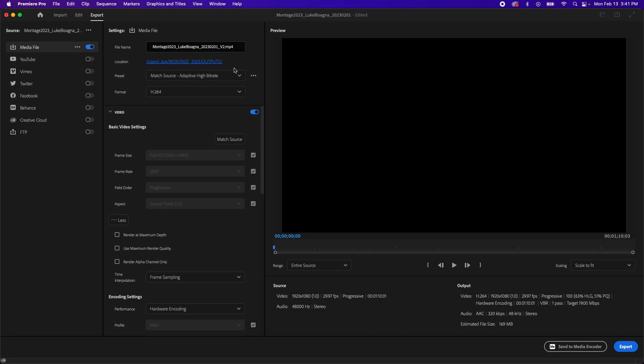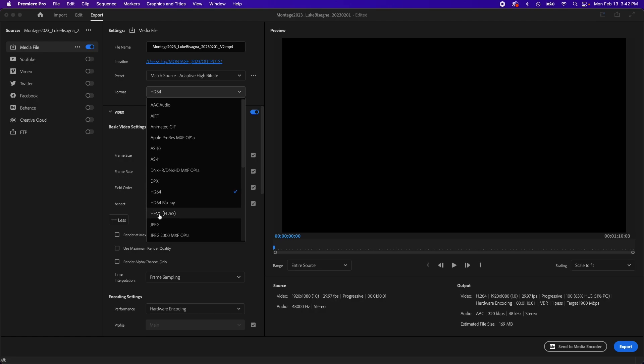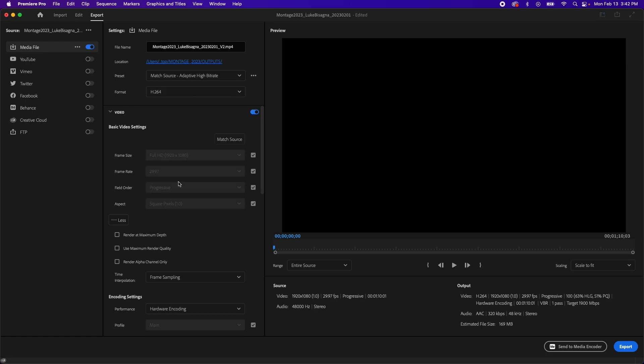Now you can see on the next line, there is a dropdown for presets. We're going to skip over this because we're going to create our own preset. So next is format, hitting that down arrow here. We're going to make sure that H.264 is selected. H.264 right here, not H.264 Blu-ray, not HEVC H.265, but just plain H.264. Then in the video tab,